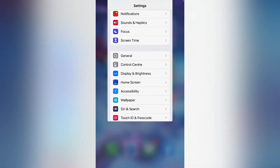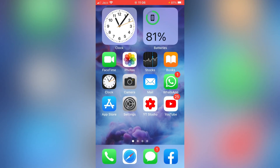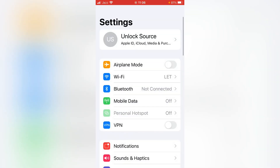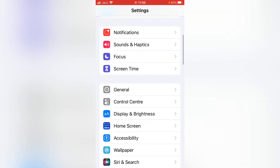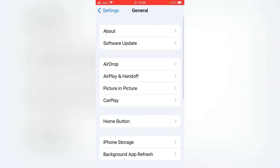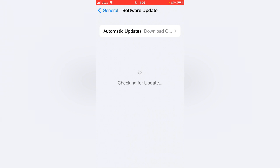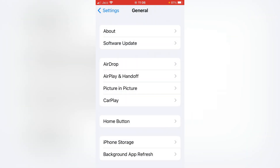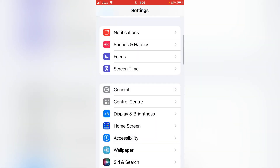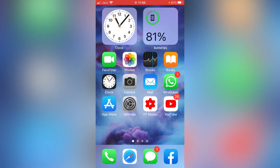If that doesn't help, go for the third method. For that, you have to update your iPhone. Open the Settings app, scroll down, and tap on General, then tap on Software Update. If any latest software update is available, update to the latest one, then check whether the problem has been fixed.